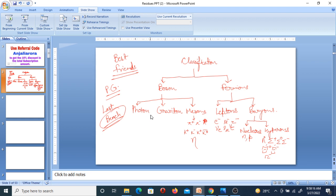One more thing: Bosons have the following spins — Photon has spin 1, Graviton has spin 2, and Meson has spin 0. For Baryons and Leptons, the Fermions have spin one-half. That's how you can easily prepare all these classifications.